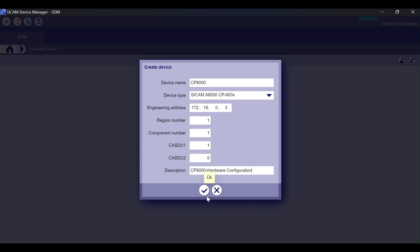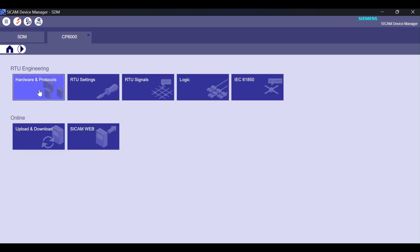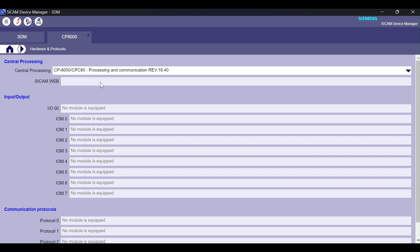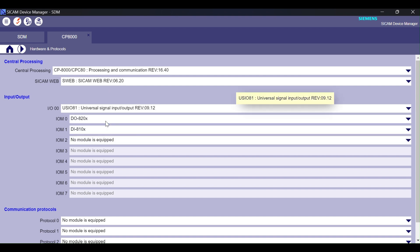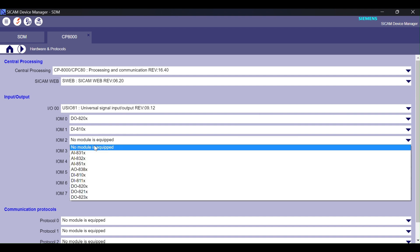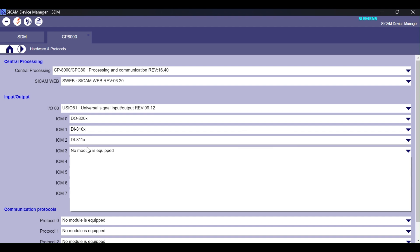Your advantages at a glance. Local operation via display and function keys — only CP8000. A coupling of additional devices thanks to integrated node functionality. Expandable with external I/O modules. Configuration, diagnostics, and tests via the engineering system SICM Toolbox 2 and SICM Device Manager — alternatively via a web server.